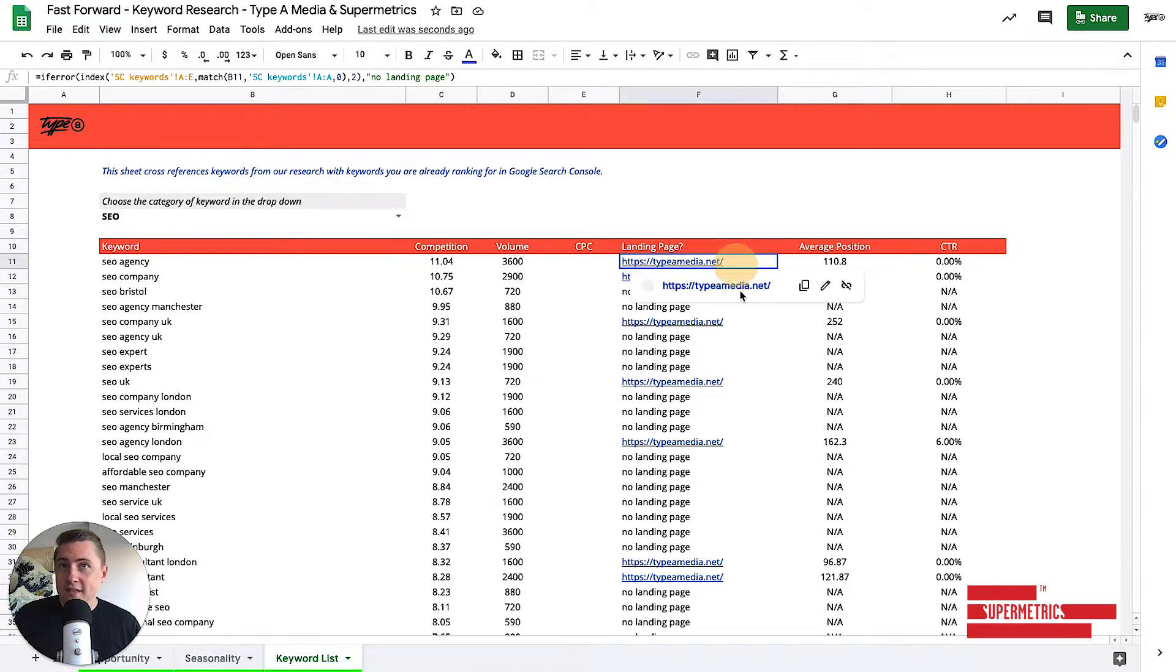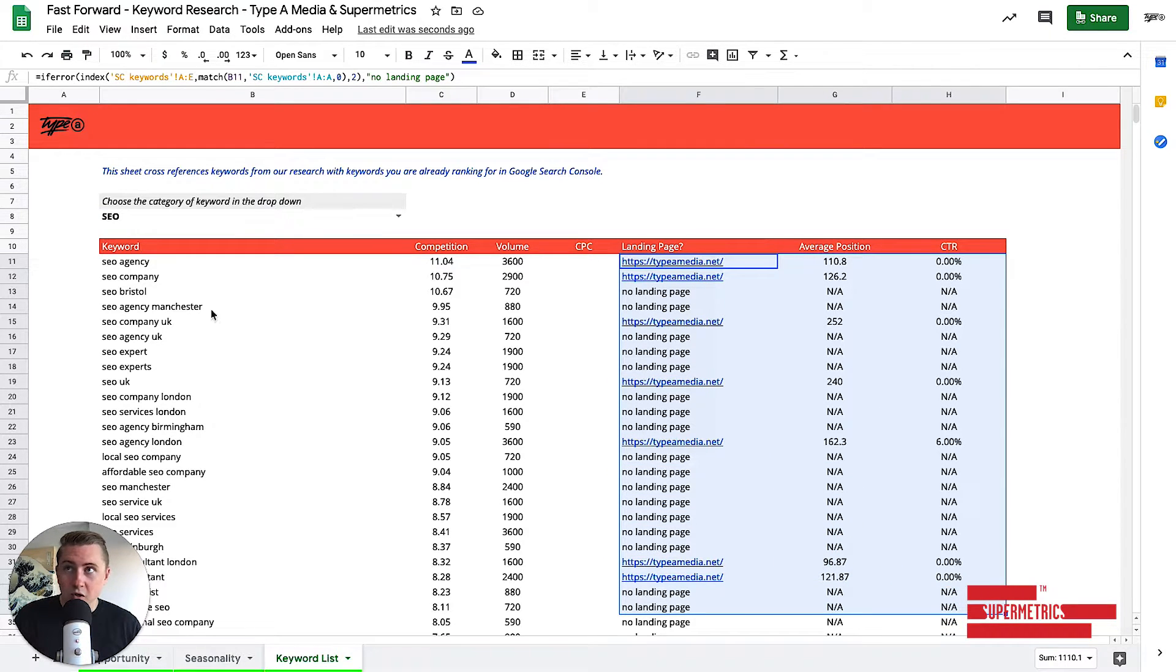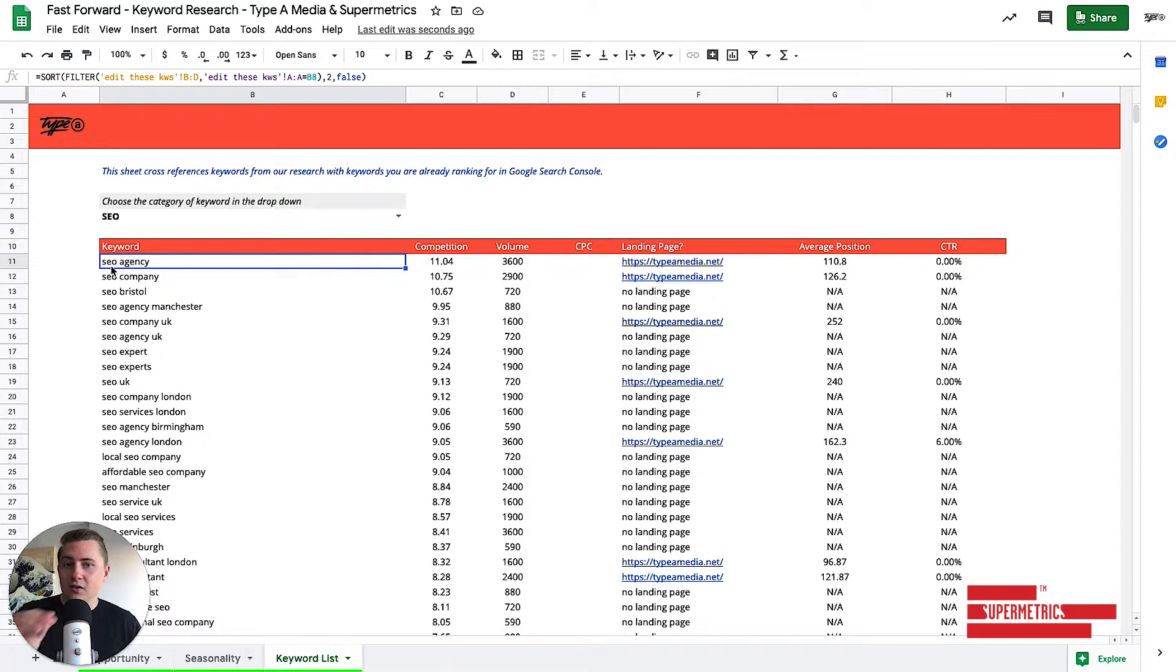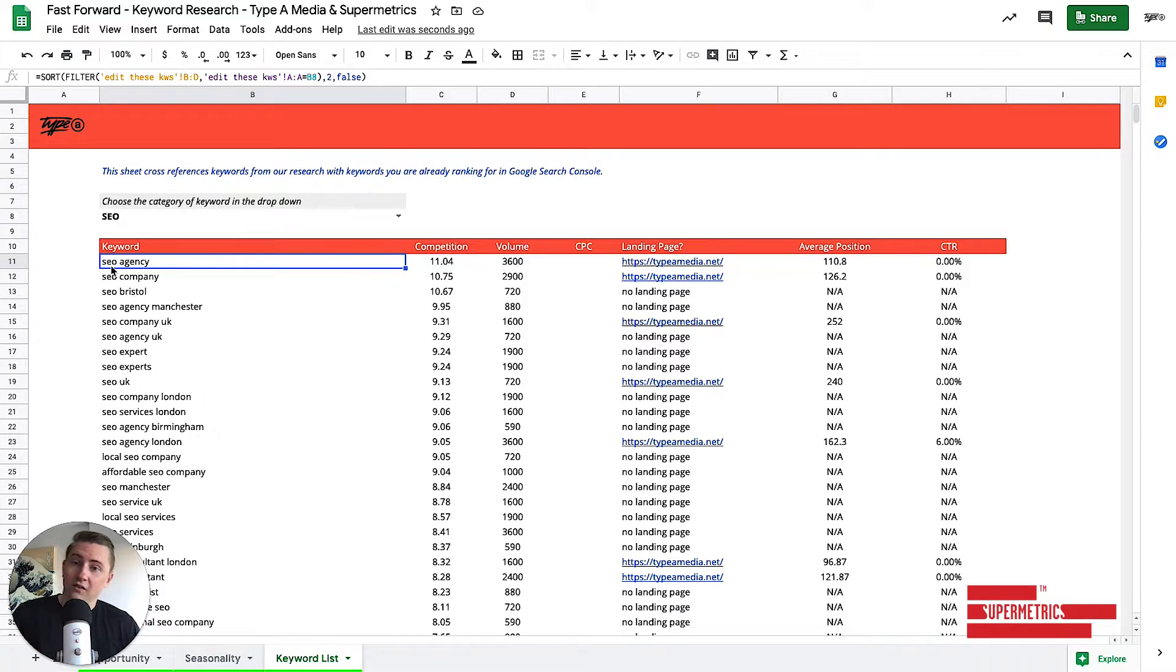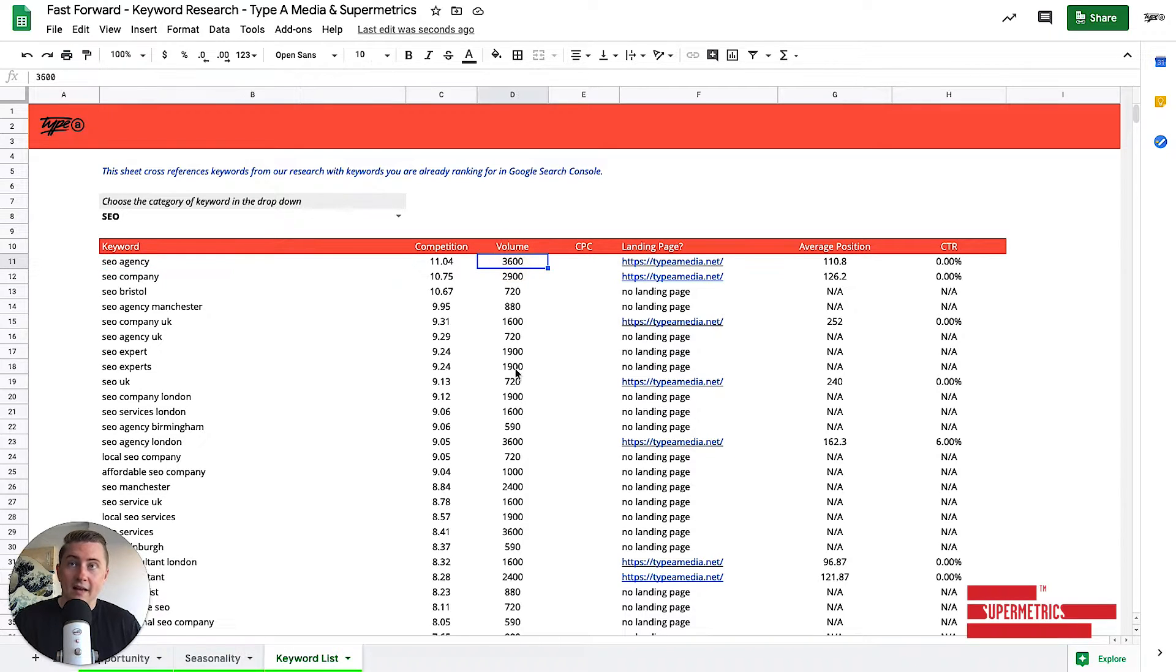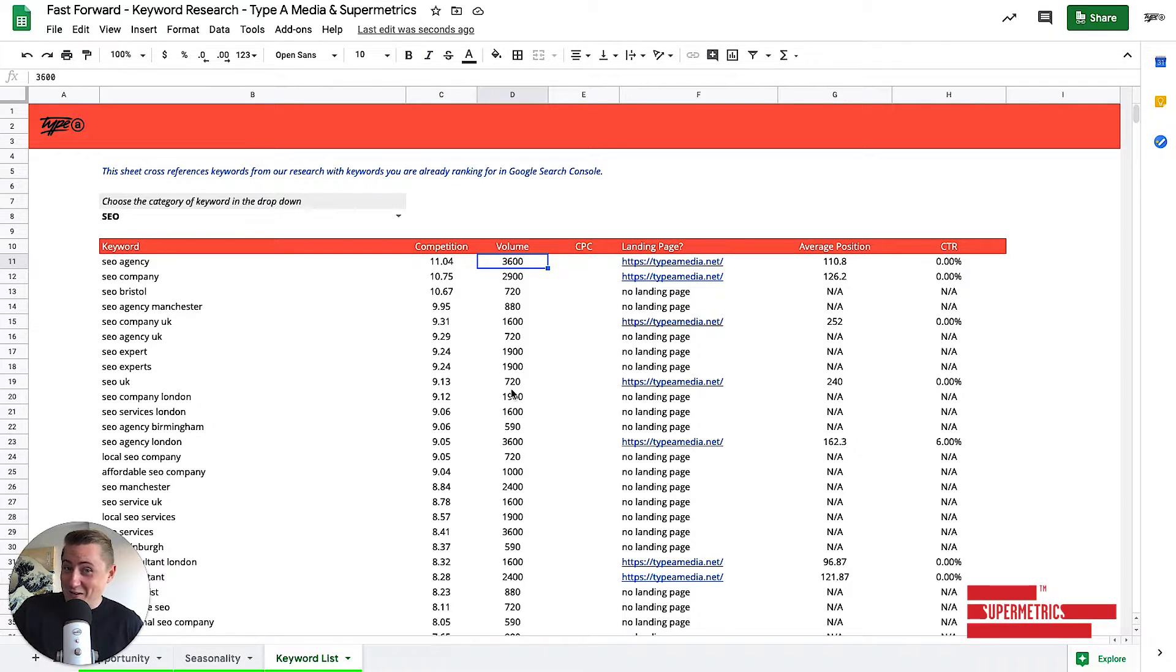So what this is here, we've pulled this in from Search Console and all we've done is we've said, hey, look for the keyword SEO agency inside your Search Console data. And if it exists, send me the information about your website based on Search Console. So we can see here that in the UK, it gets 3,600 searches a month. That's probably just other SEO agencies looking for their own rankings.